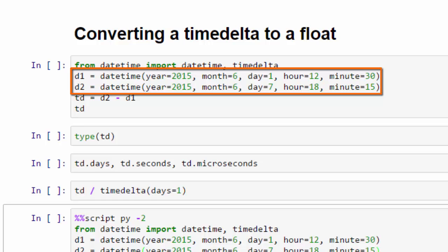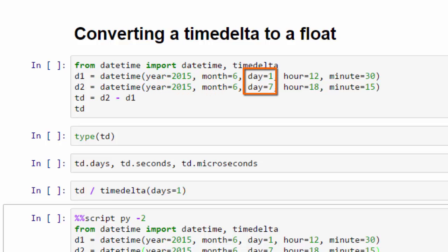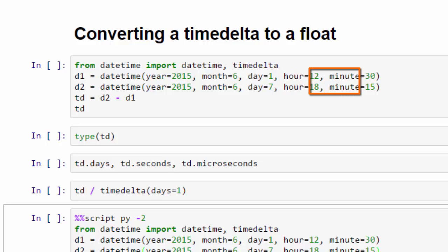And you can see by looking at those that the year is 2015 for both. The month is six for both. That's June. The day is one for the first one and seven for the second one. And the hour is 12 for the first one, 18 or 6 p.m. for the second one. And the minute is 30 for the first one and 15 for the second one.